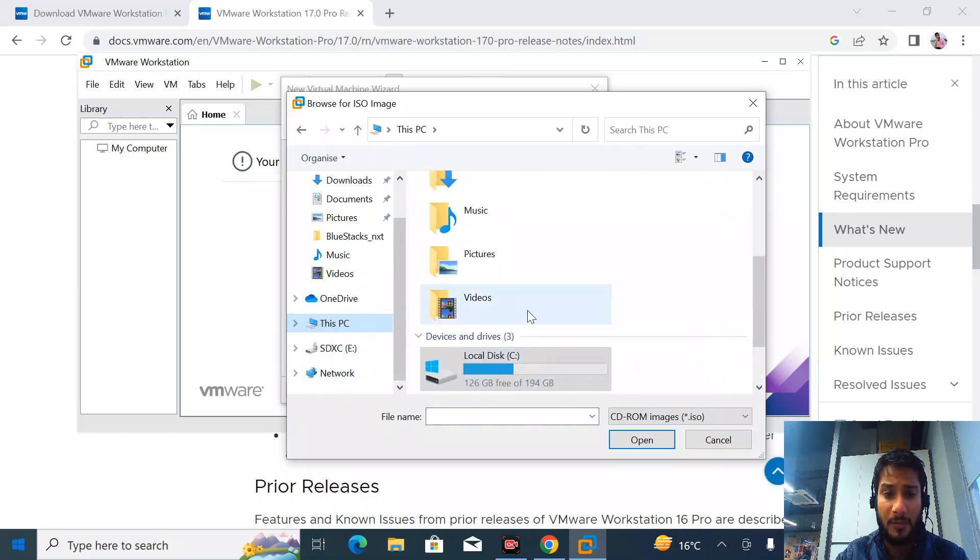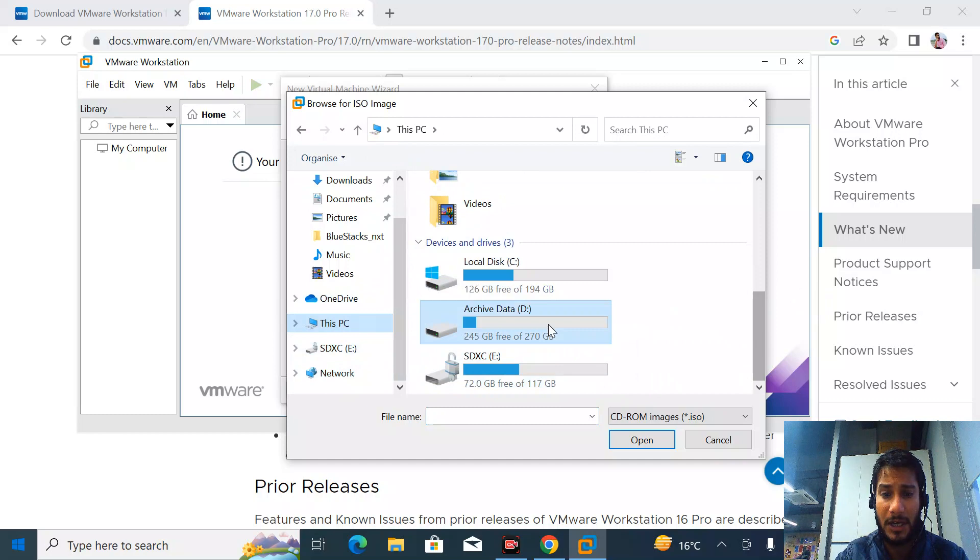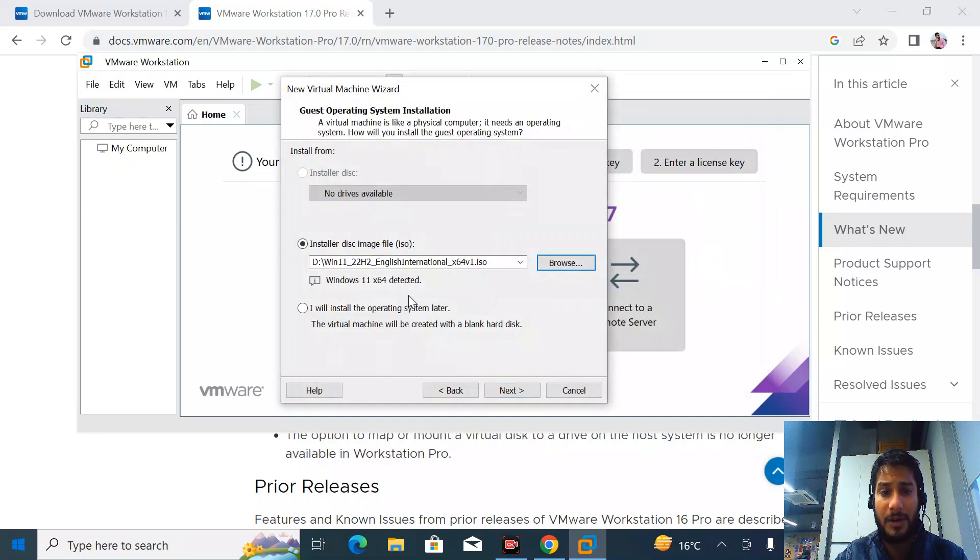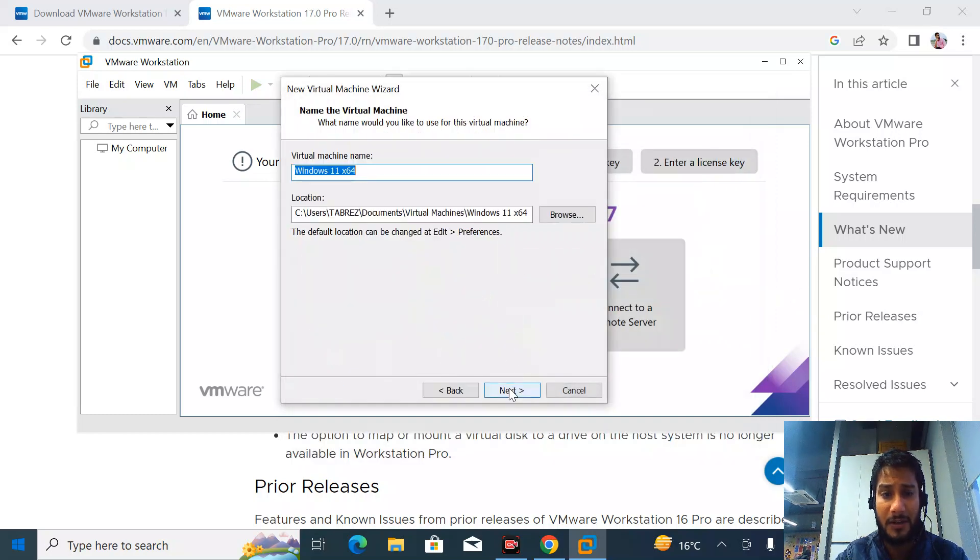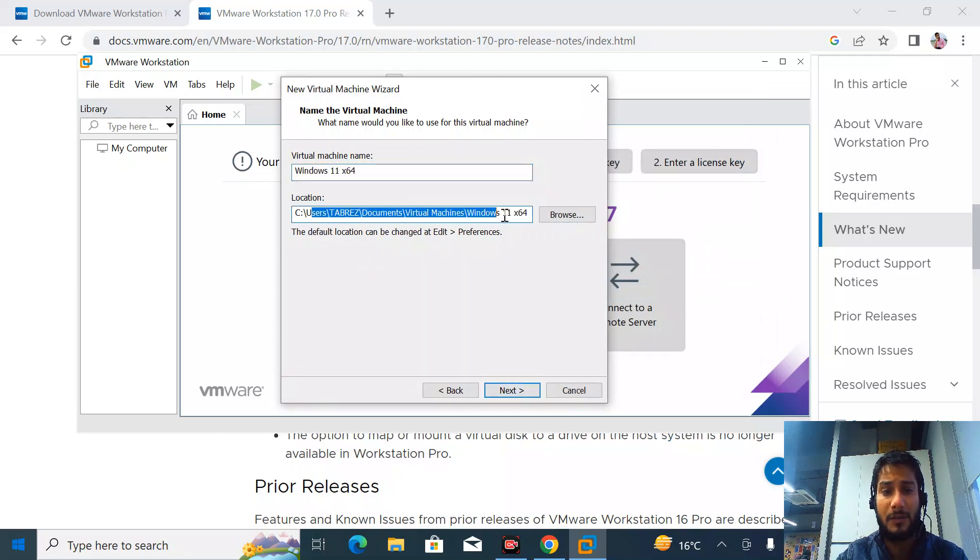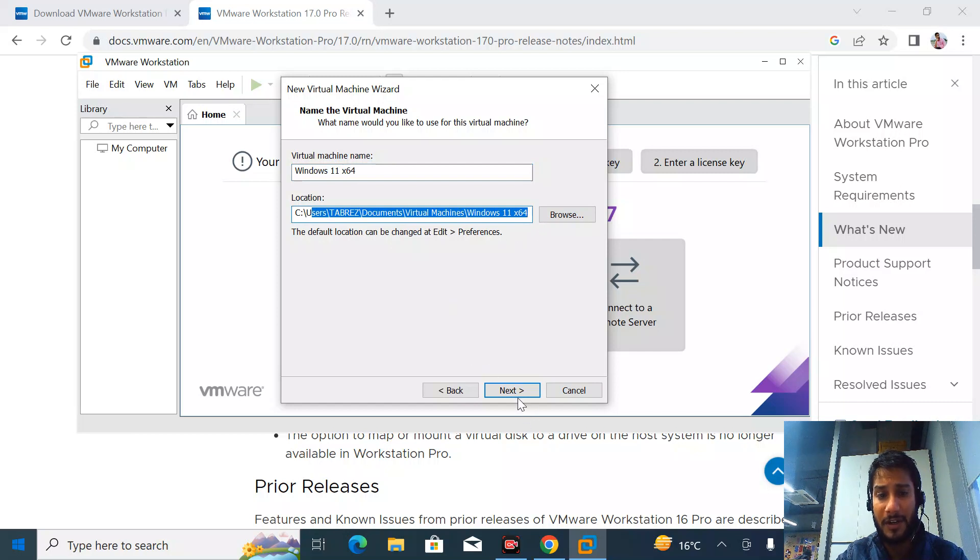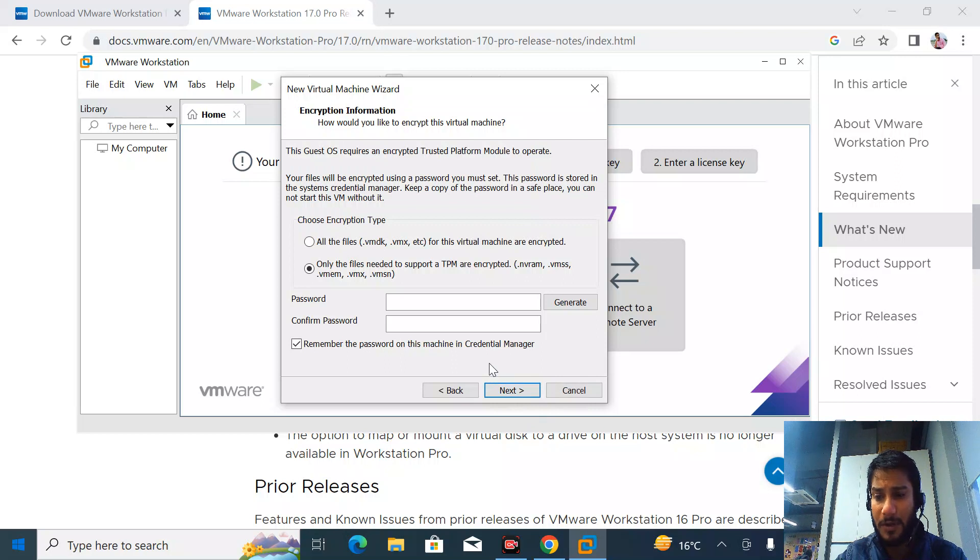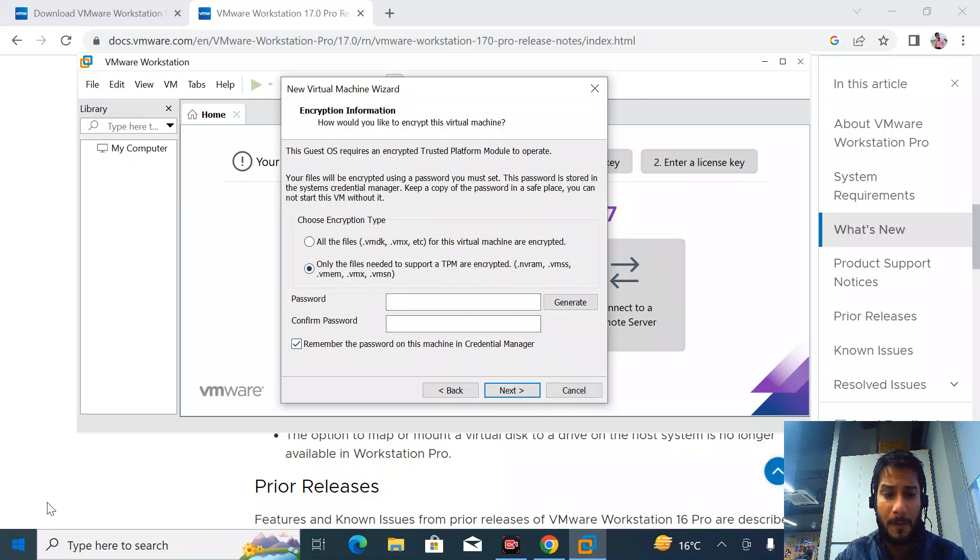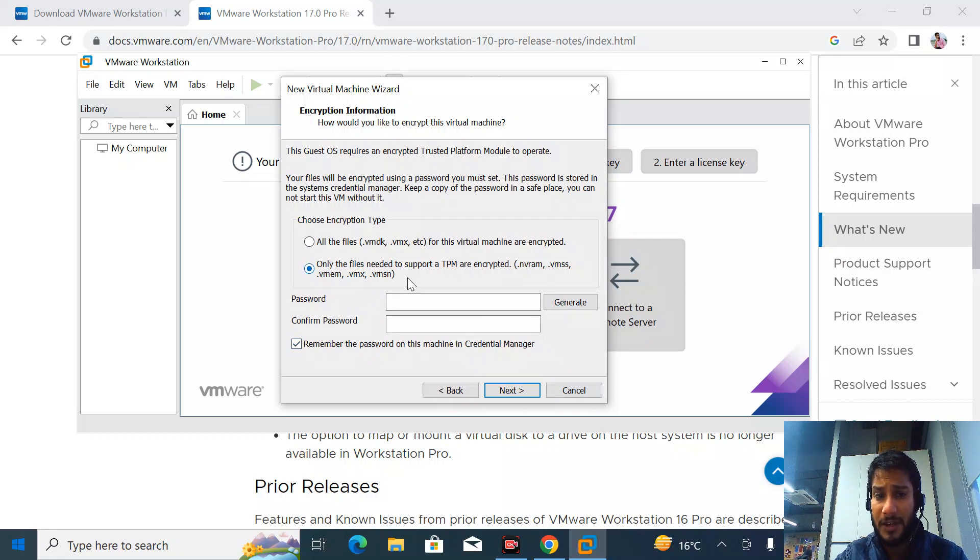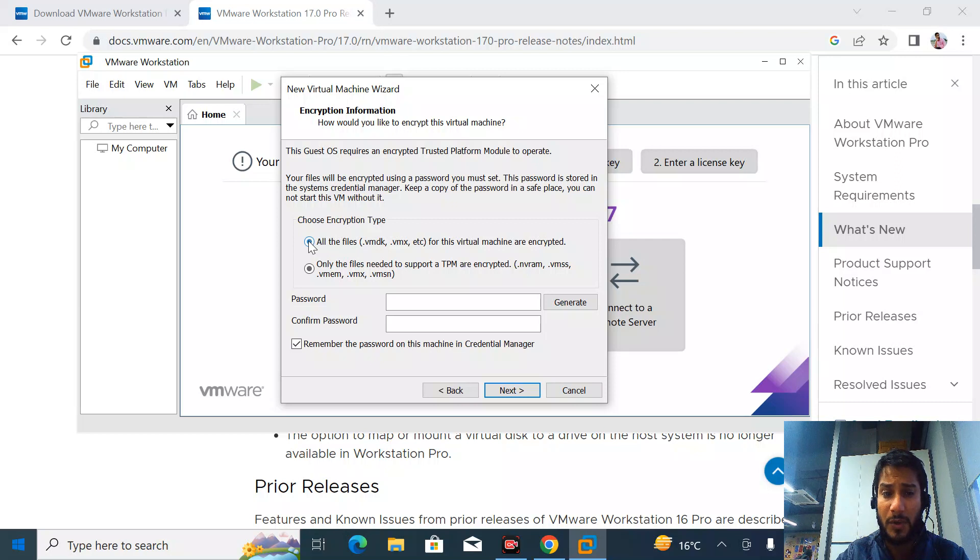I'll link my Windows 11 ISO here. Once I select it, it will ask where I want to install the VM - the path. All the VMs will be installed in this location. I'll proceed with the simple steps.